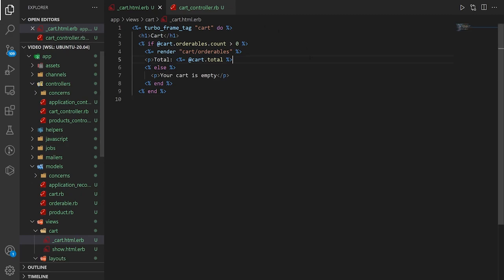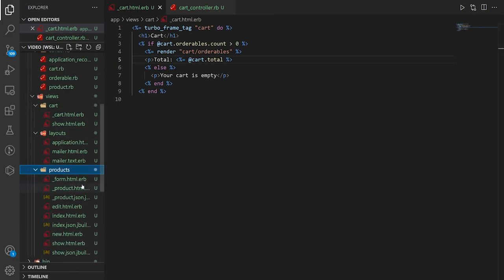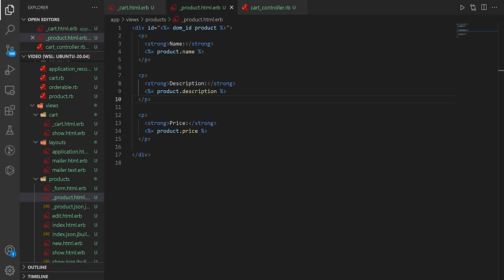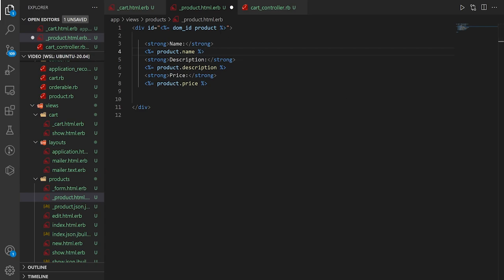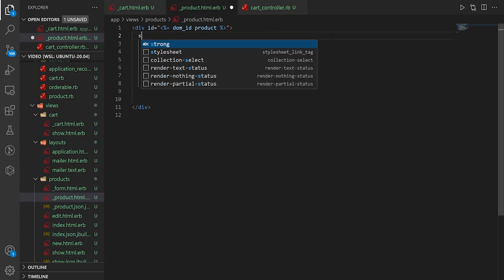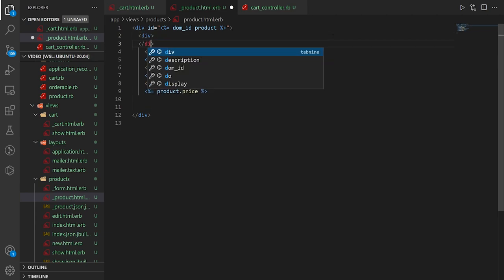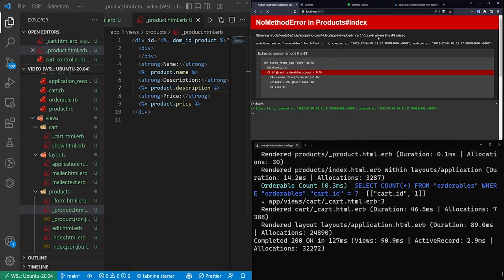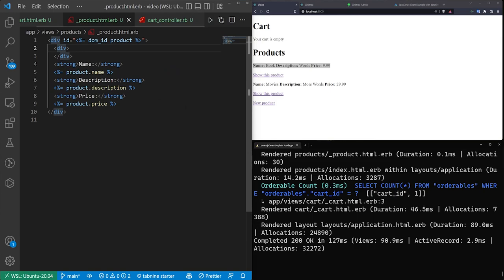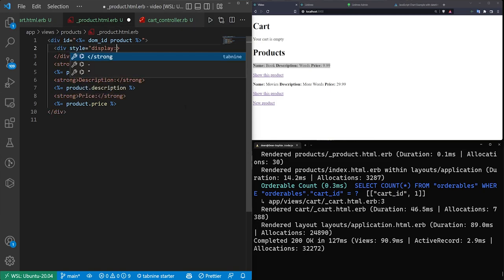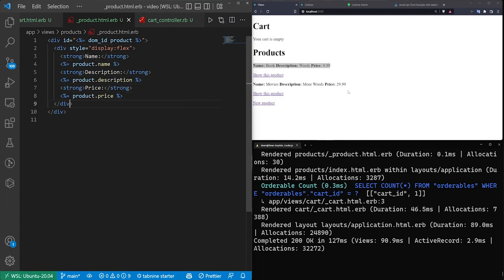Let's come into the products partial, _product.html.erb. We'll get rid of the P tags we don't need and reformat things for readability. We'll add a div with style='display:flex; justify-content:space-between; margin: 0em 5em' so everything is inline and spaced toward the middle of the screen.